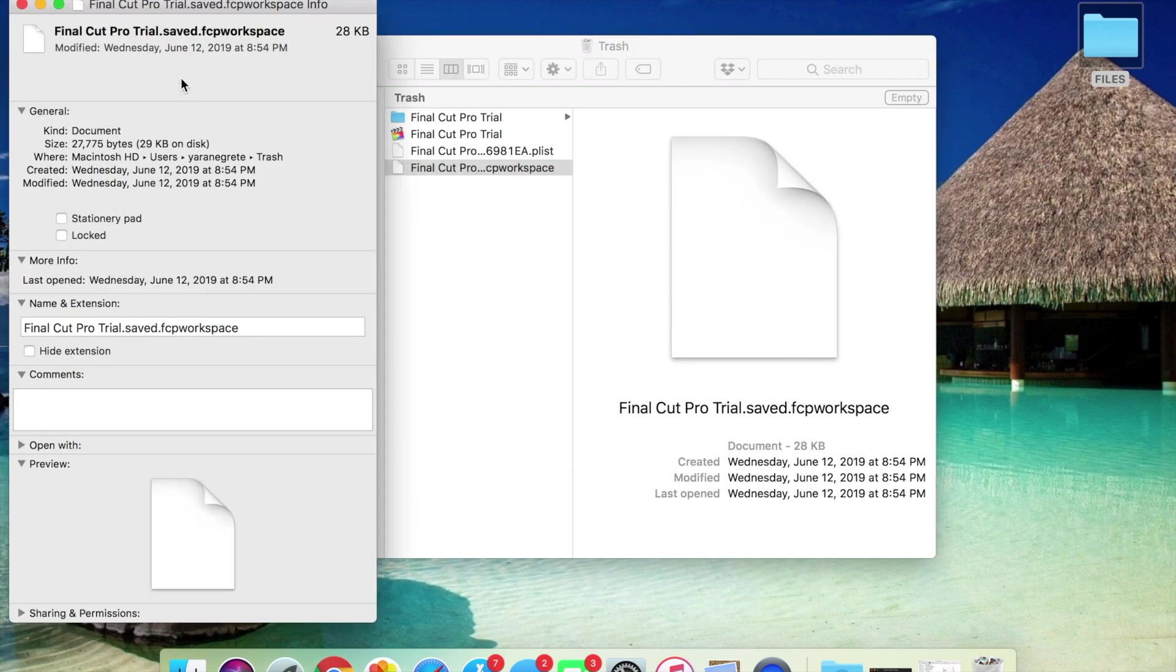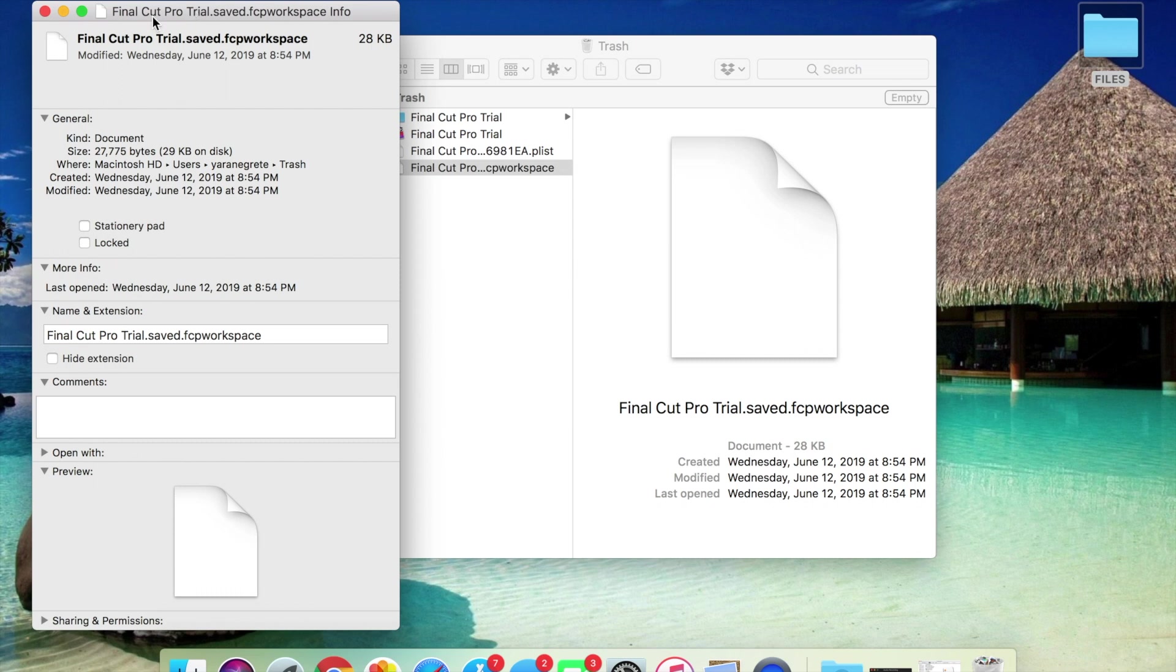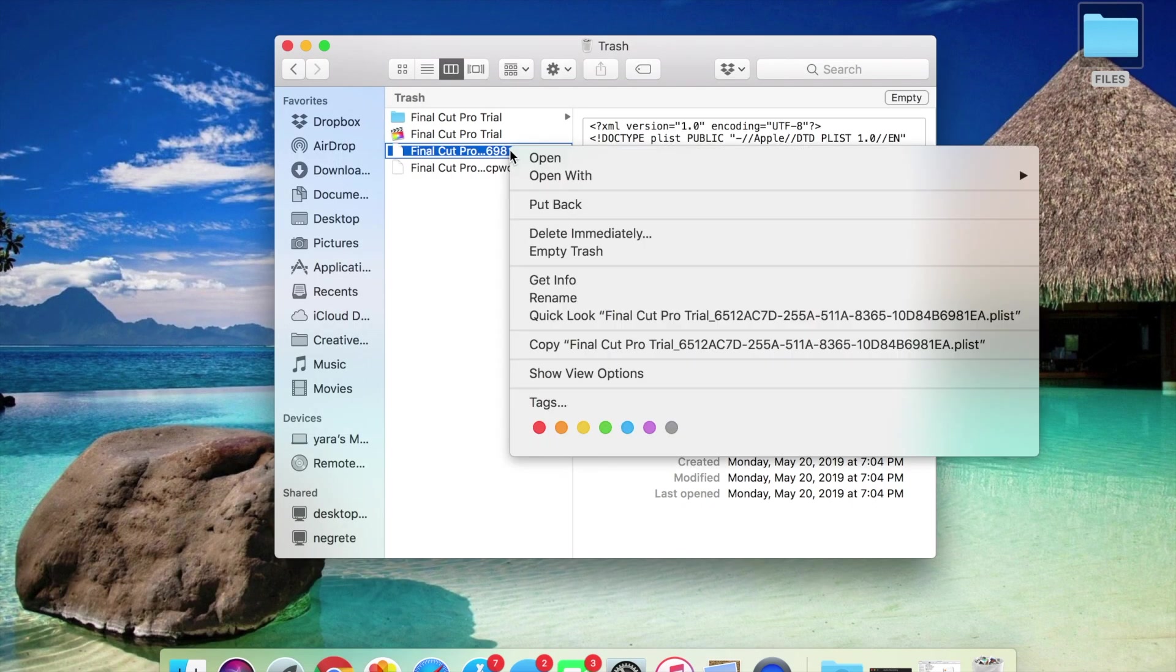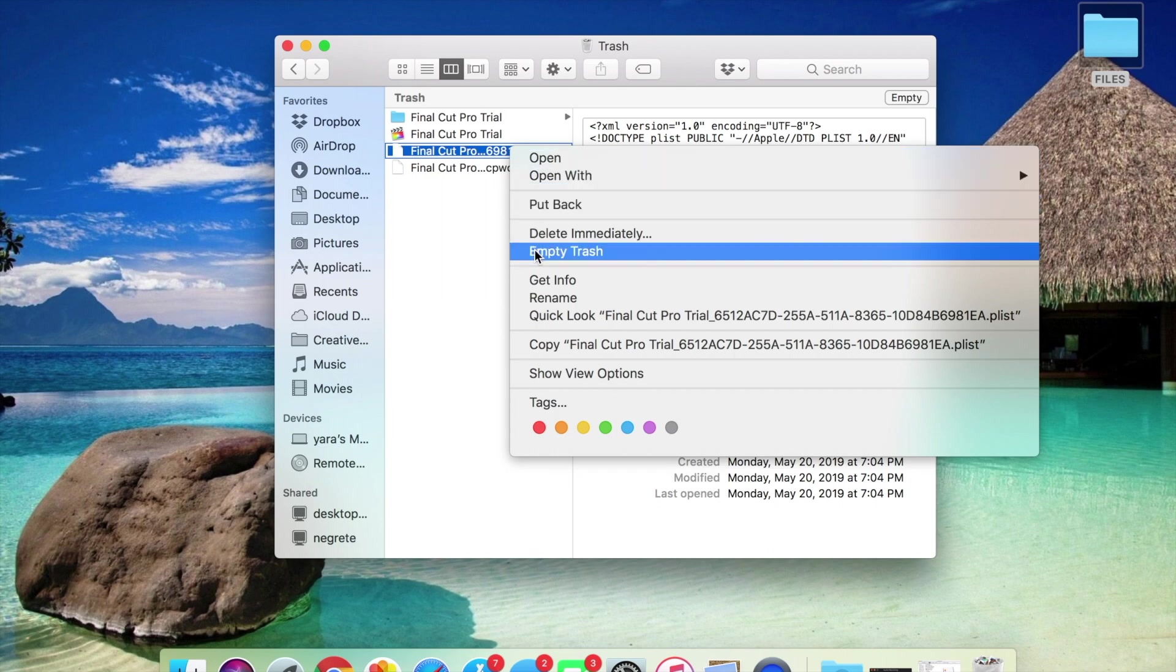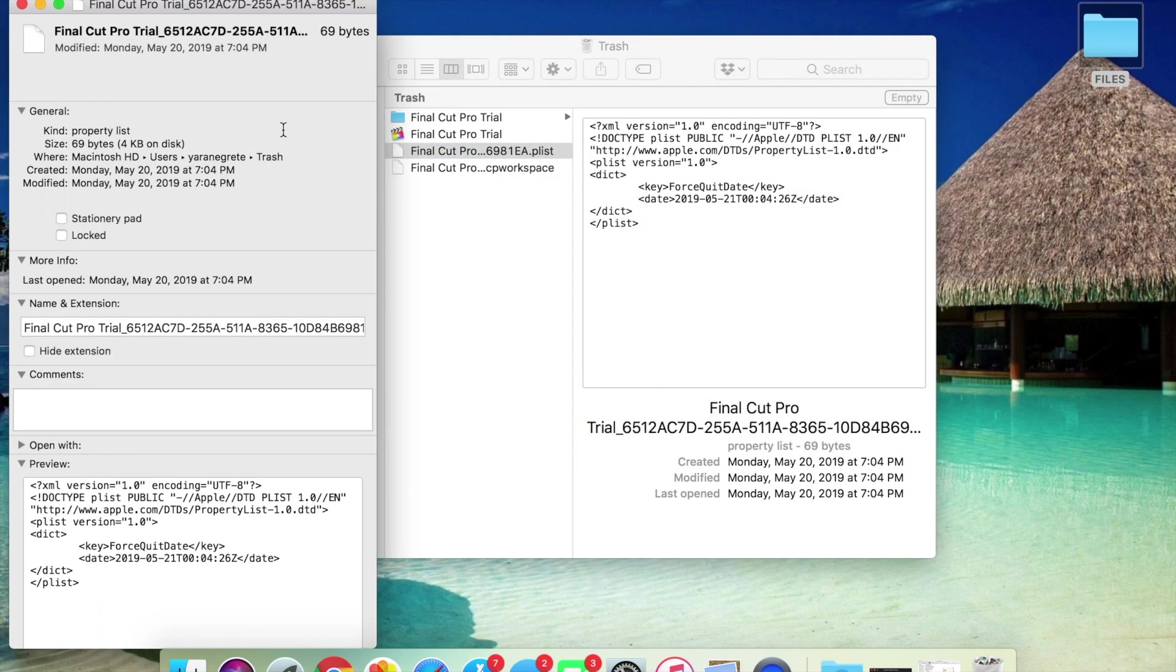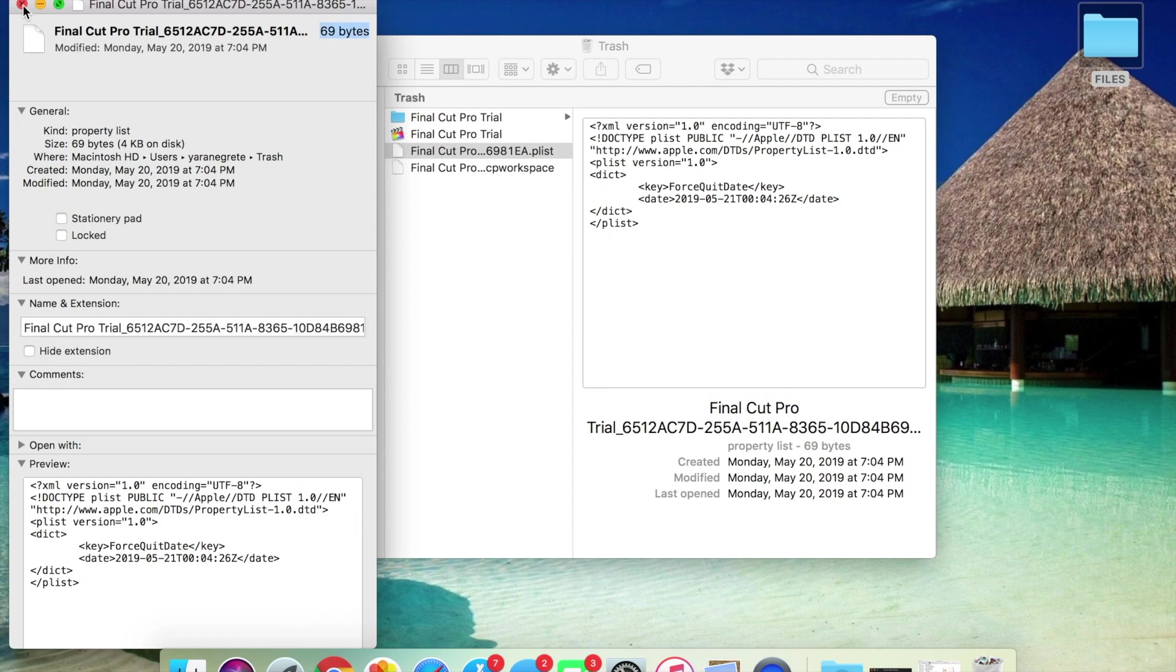We're going to get info. This is going to be the name of the one that you guys need to remove, which is Final Cut Pro Trial.save.fcp workspace. It takes 28 gigabytes, it's almost nothing. You're going to get info again and double check if it's Final Cut Pro related. Final Cut Pro Trial extension, and you're going to want to remove that too. It's about 69 bytes, not that much at all.